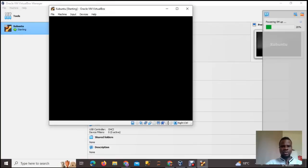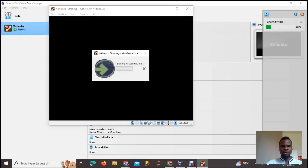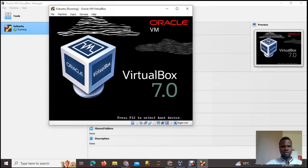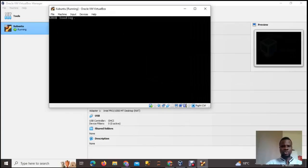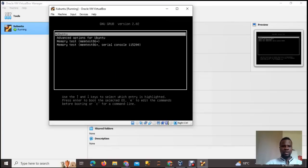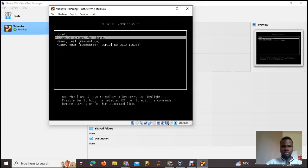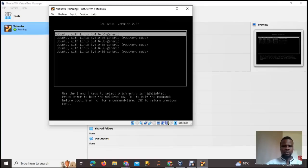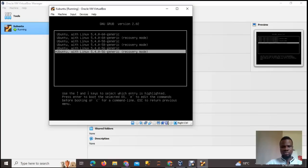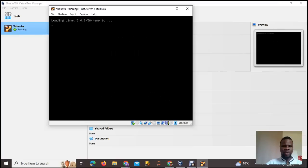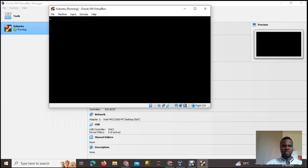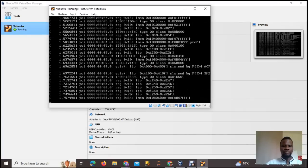Once it's up, immediately press and hold your Shift key so you can boot into your GRUB screen. Once the GRUB screen loads, scroll down to Advanced Options for Ubuntu, then scroll down to the recovery mode option — you can pick the last one. Then wait for the GRUB screen to initialize; it should finish in a few seconds.